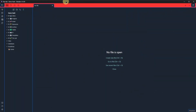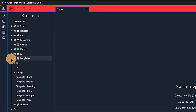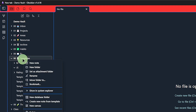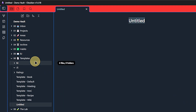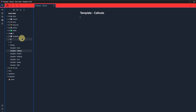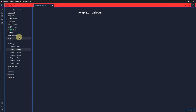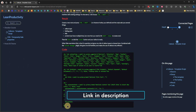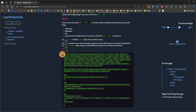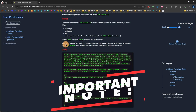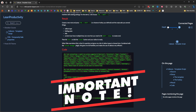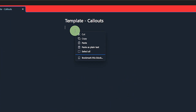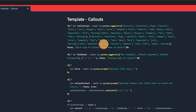For this to work, we need to create a new template in our designated templates folder. I will call it Template Callouts. Then we need to copy-paste the Templater code into it — the link is in the description. Important note: make sure to paste the code as plain text, otherwise Templater will run into a parsing error.